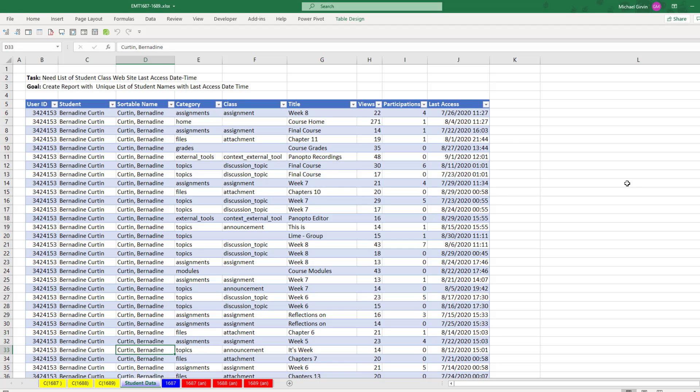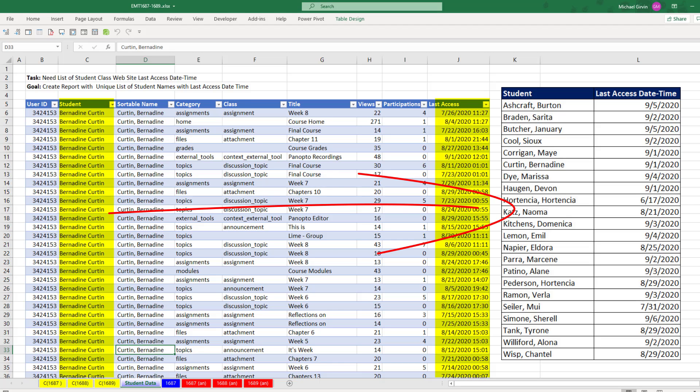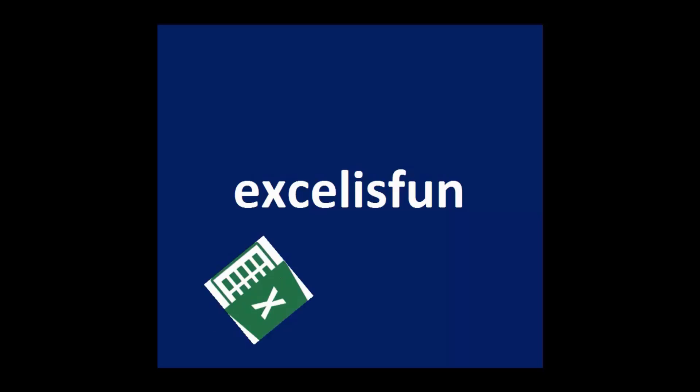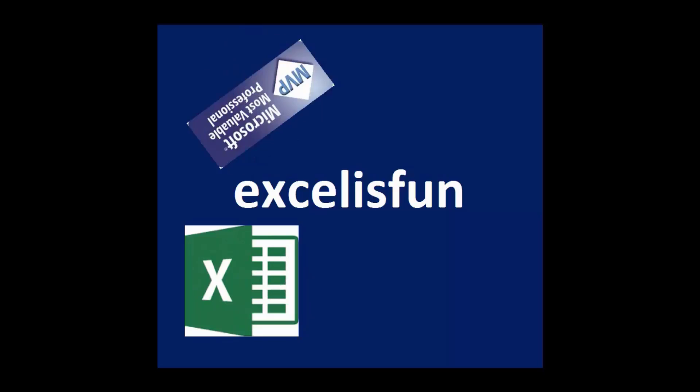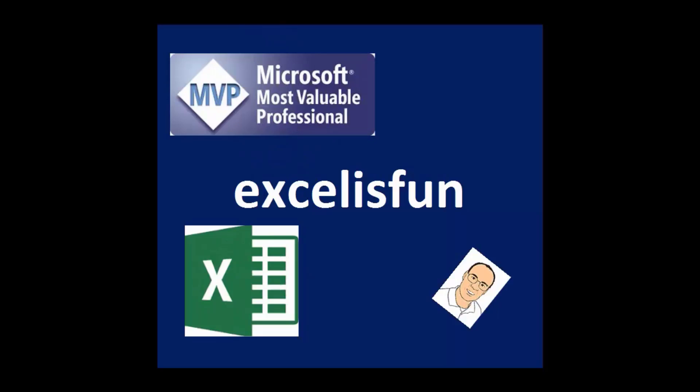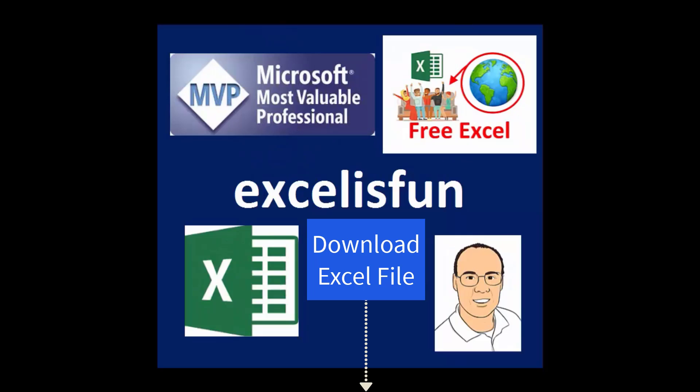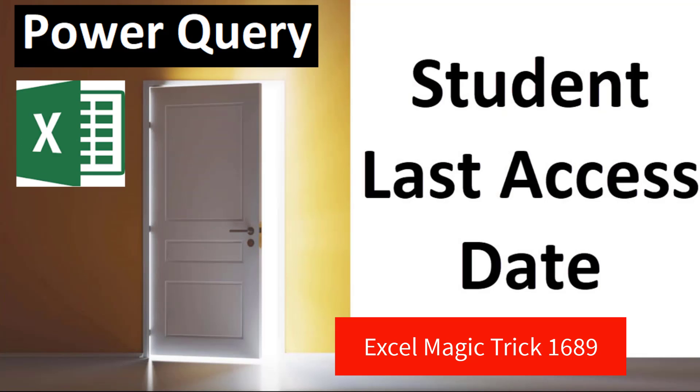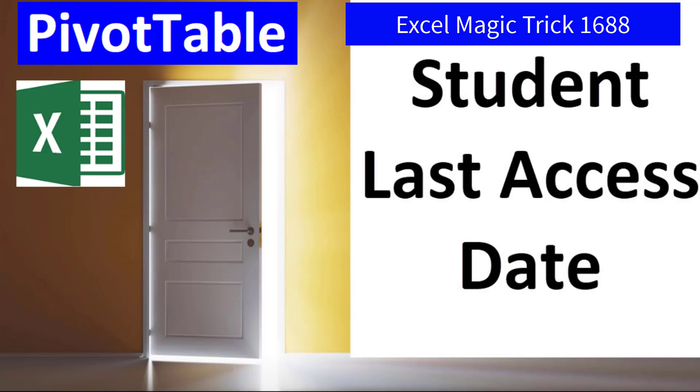We have a student data set. And from this table of data, we need to create a report with a unique list of student names and the last time that they accessed the school website. Now, last video, we saw how to do it with formulas. Next video, we'll see how to do it with Power Query. But the fastest and easiest way to accomplish this task is with a pivot table.